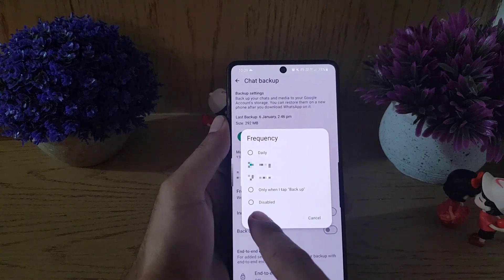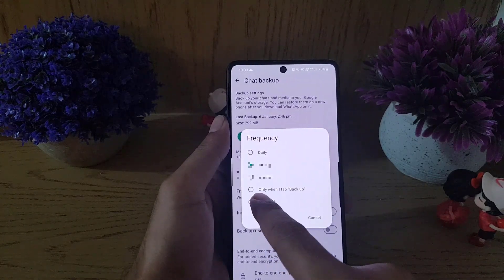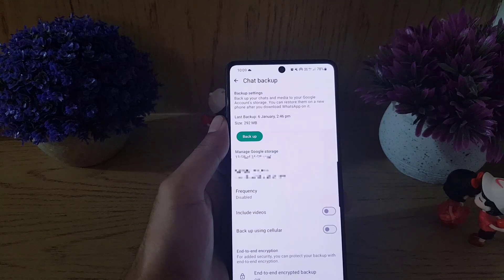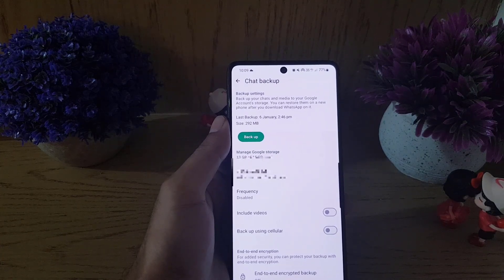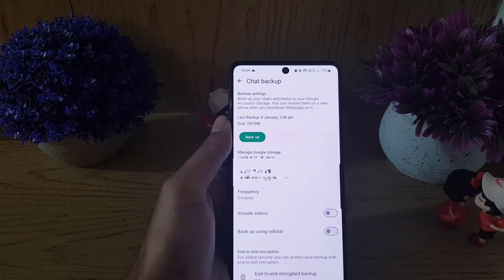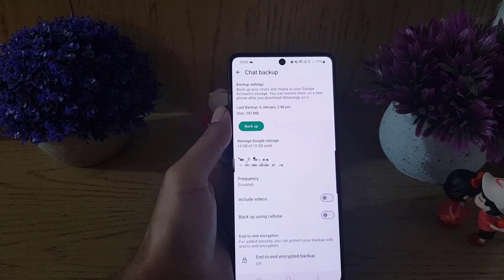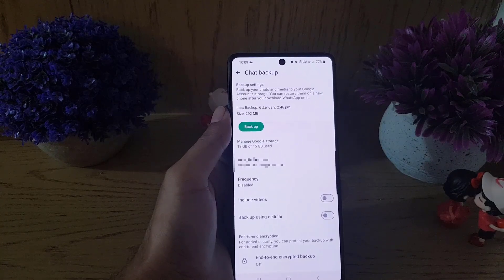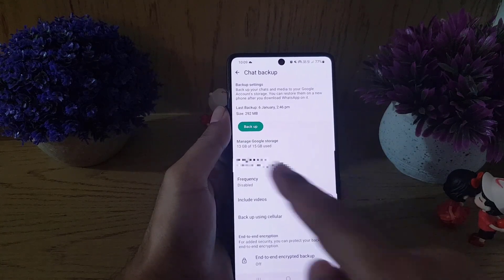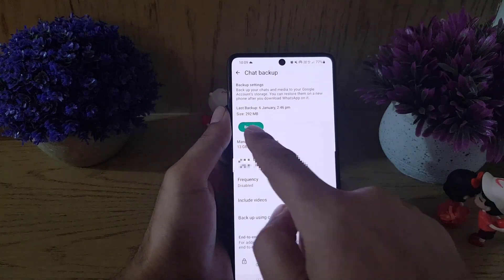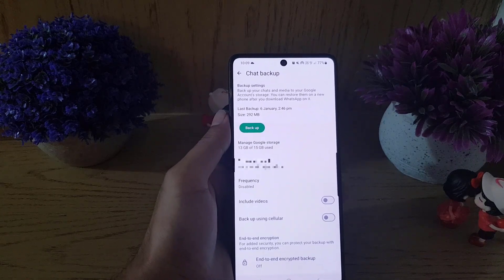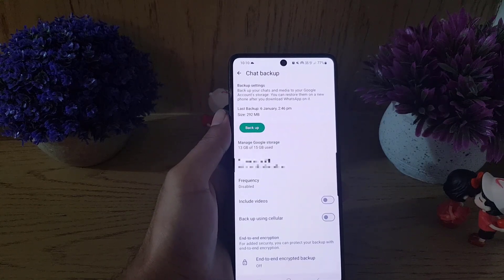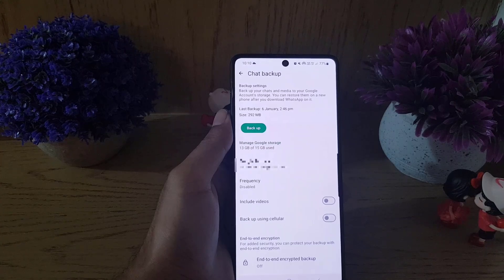All you need to do is tap on Disabled, and from now on the chats will not be backed up automatically. But you can still do it manually by coming here and tapping the backup option, and then your chats will be backed up.